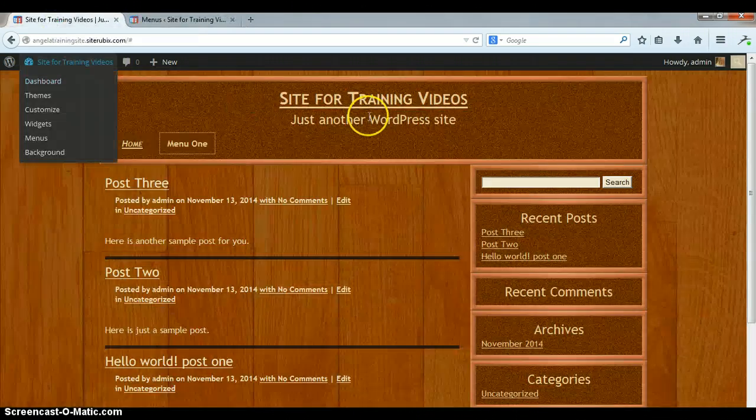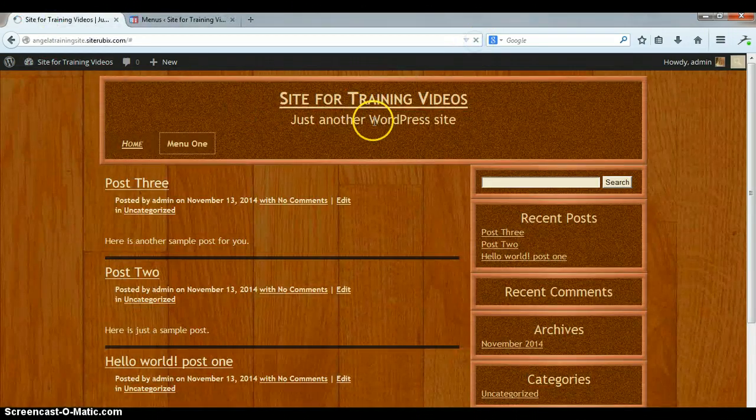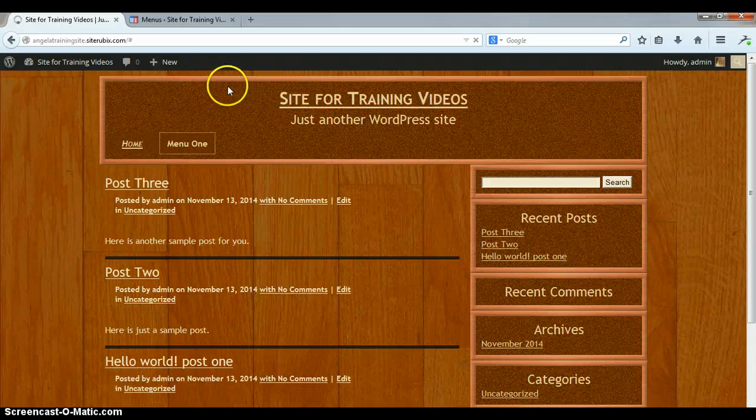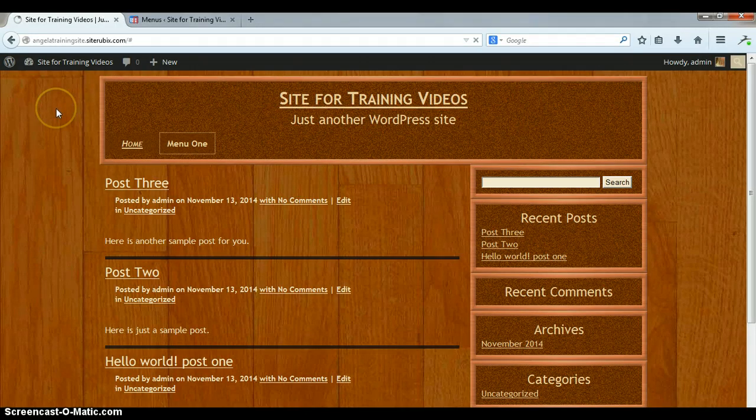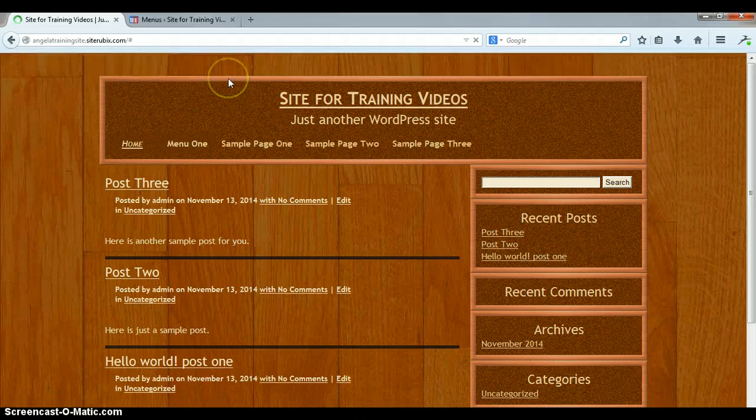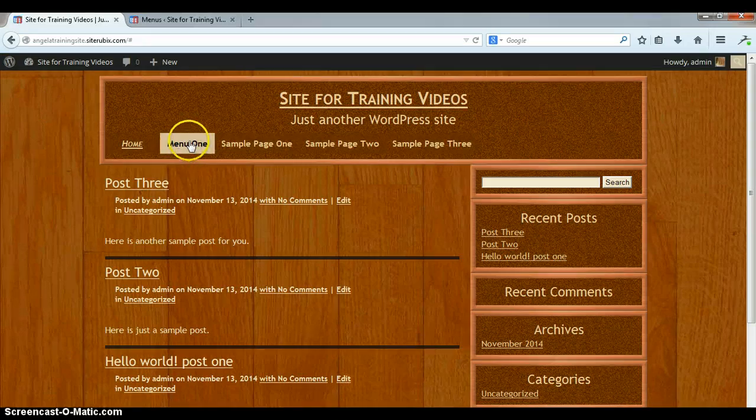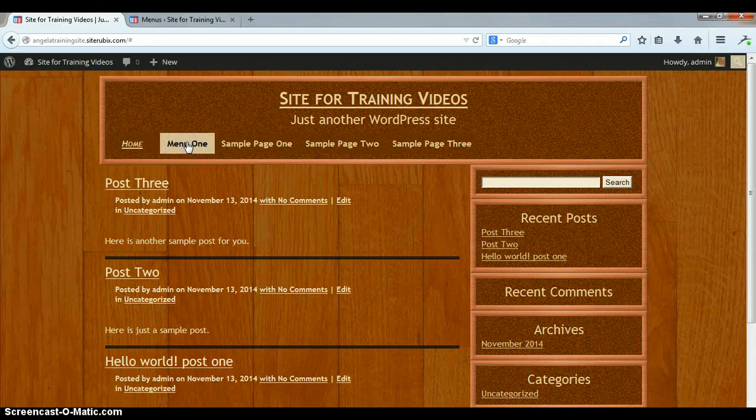Okay, now we'll go to our site and refresh. Okay, there we go. Now remember our menu one was the unclickable menu that we made. I click on it, nothing happened.